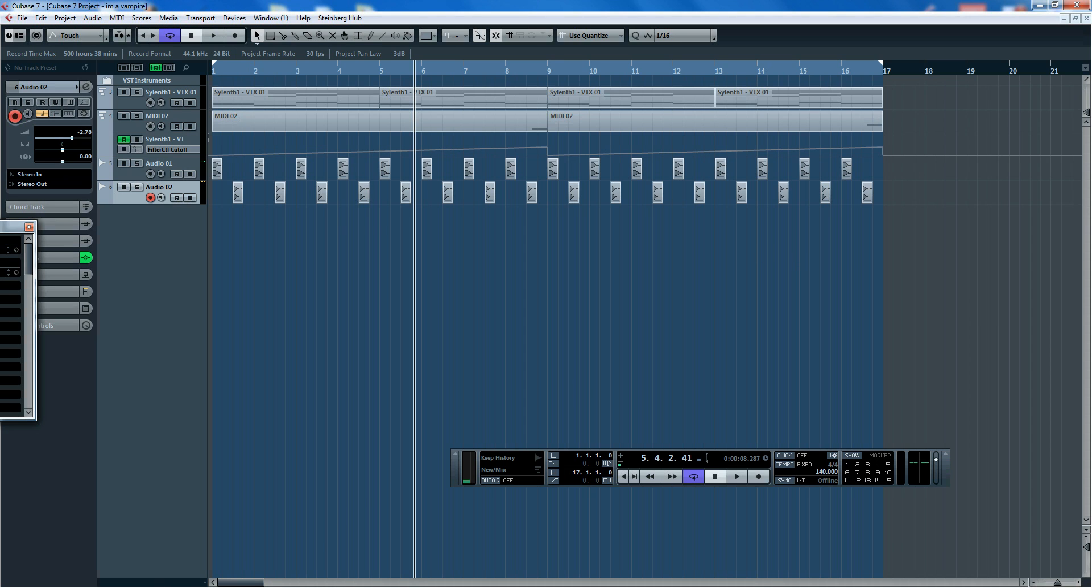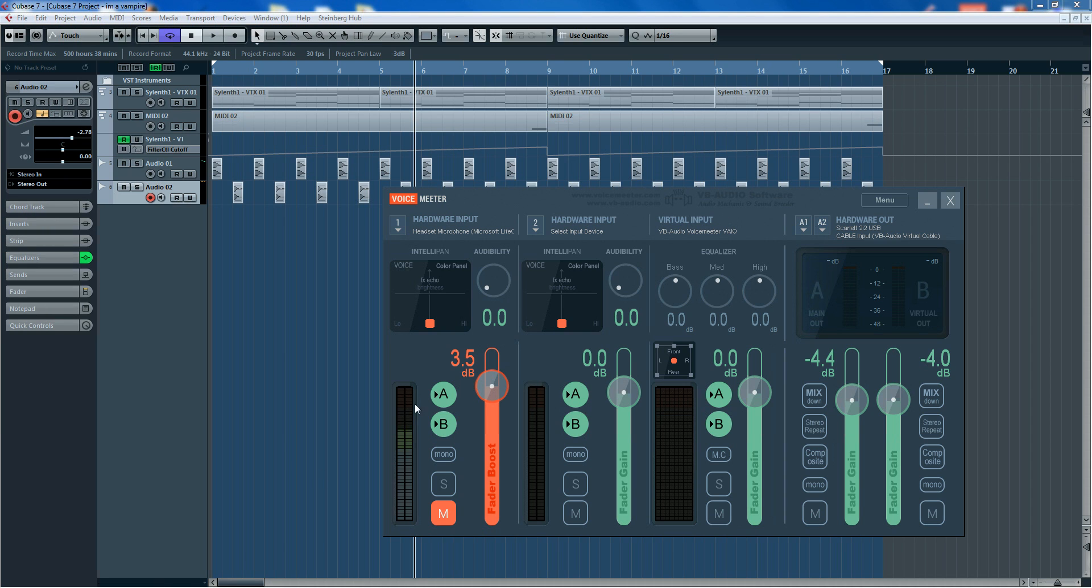So what this lovely little program does is, you can see my microphone there which is running through Channel 1. I've actually muted that because if I unmute it, you get loads of silly feedback, so I've killed that.